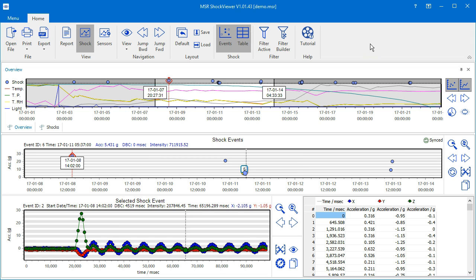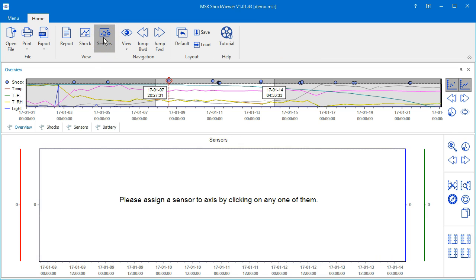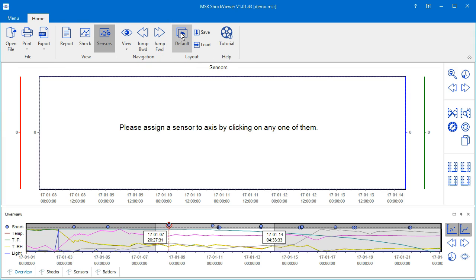To display the sensors view, click on the sensors icon of the command bar's view group. To be sure that the screen elements are laid out as seen in this video, click the default icon in the command bar.